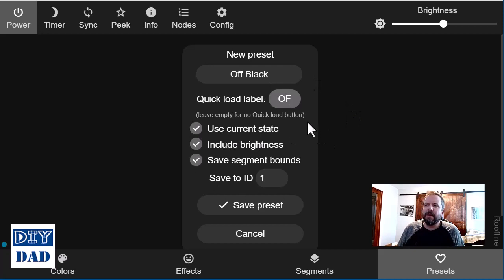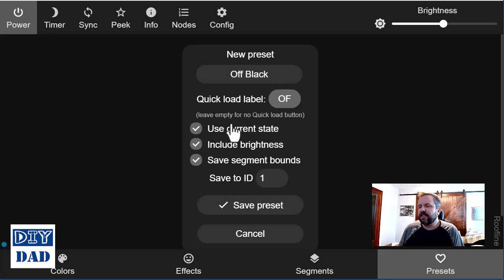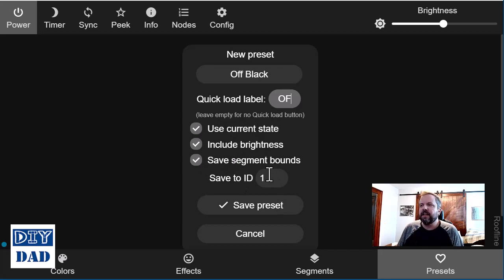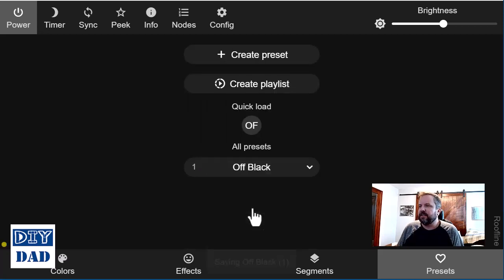And then we can modify or choose a few things. So I'm going to save the current set, save the current brightness, save all the things related to this, and then hit save preset.